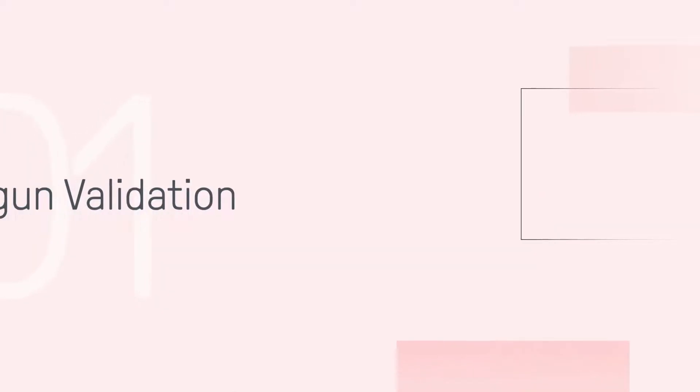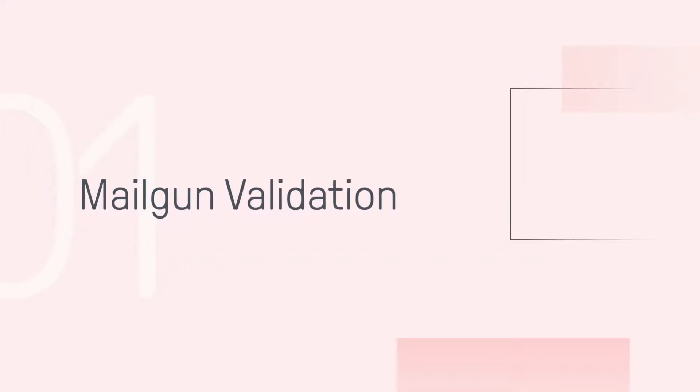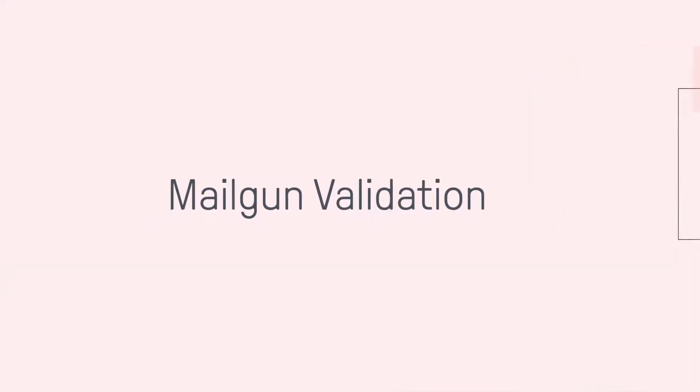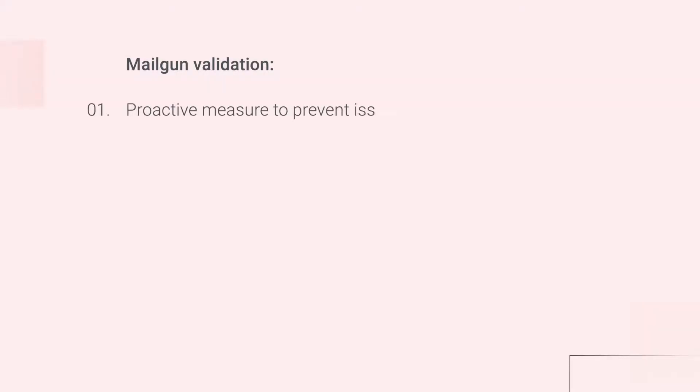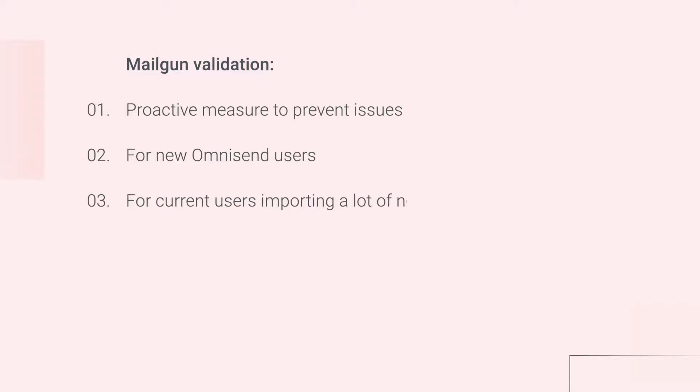Number one is getting your contact list validated by Mailgun. Using Mailgun validation is a highly proactive measure that prevents any possible deliverability issues like bounced emails before they happen. It is most suitable for new OmniSend users or for existing users in case of an import of a large list of contacts collected from something like a giveaway or a live event.